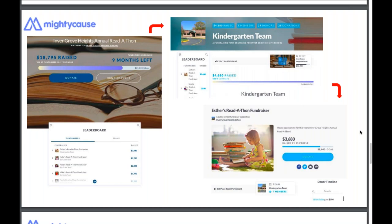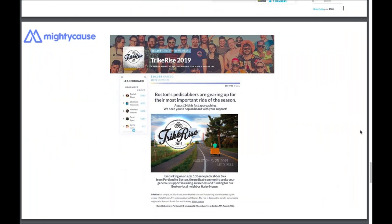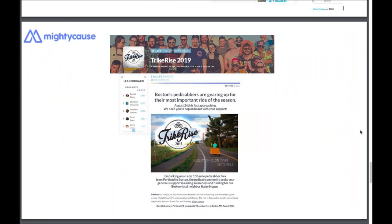If you're planning a peer-to-peer campaign and you don't need group fundraising pages, then you'll definitely want to just create an independent team fundraising page. A great example is Boston Petty Cabbers — they were raising money for an organization in their area, participants were going to join but not divided up into groups, so they just created a team fundraising page.